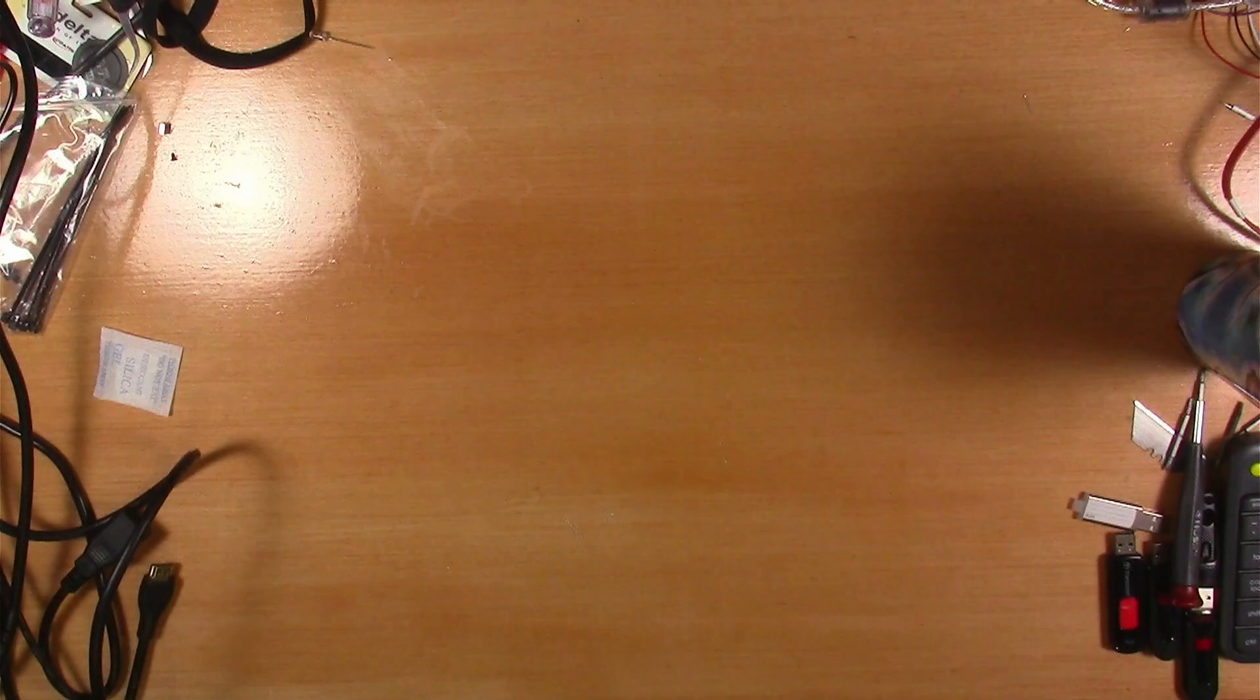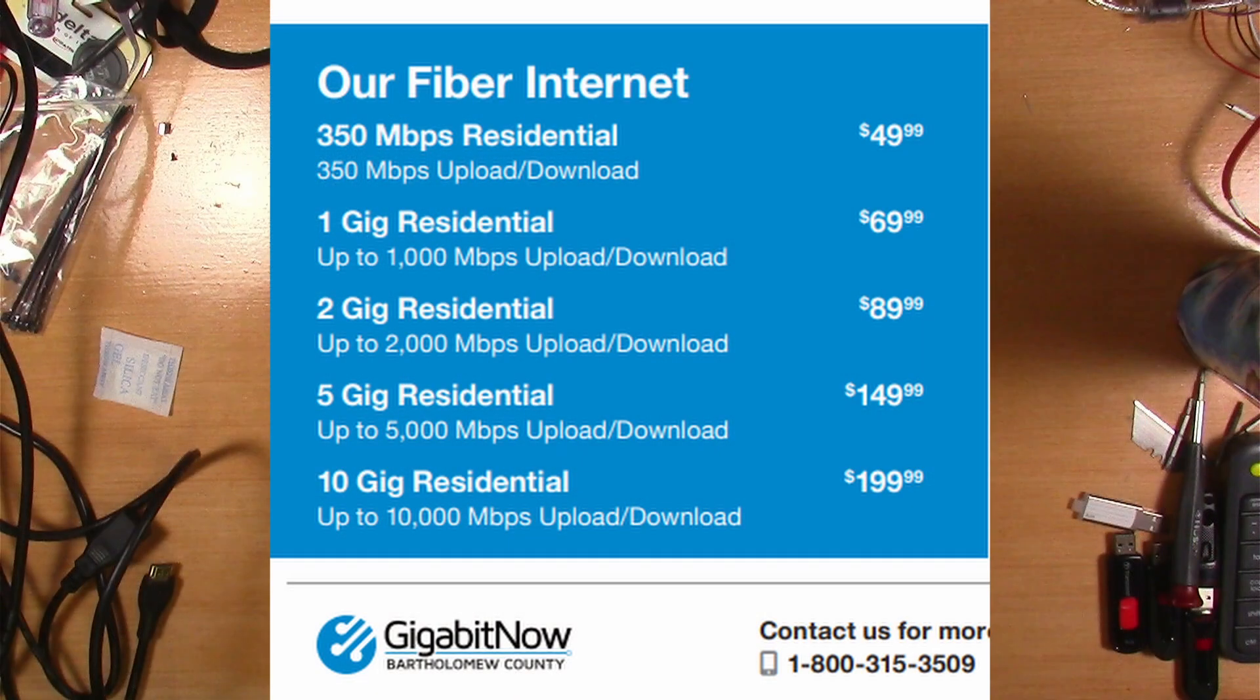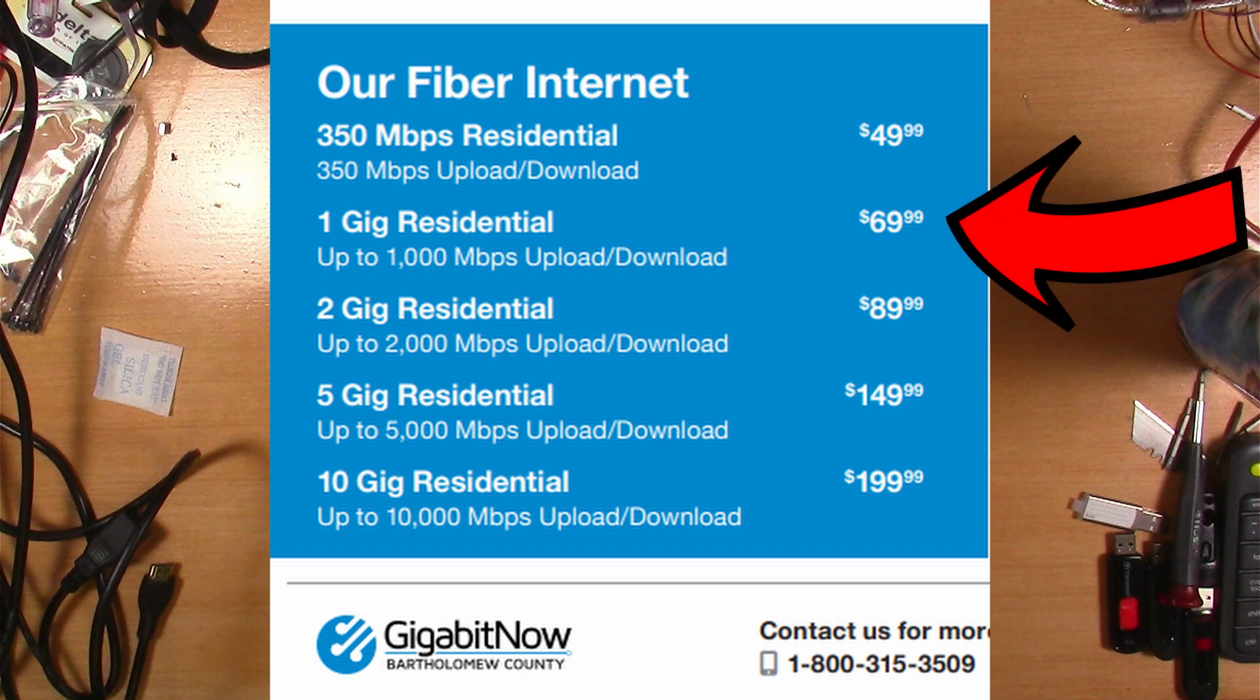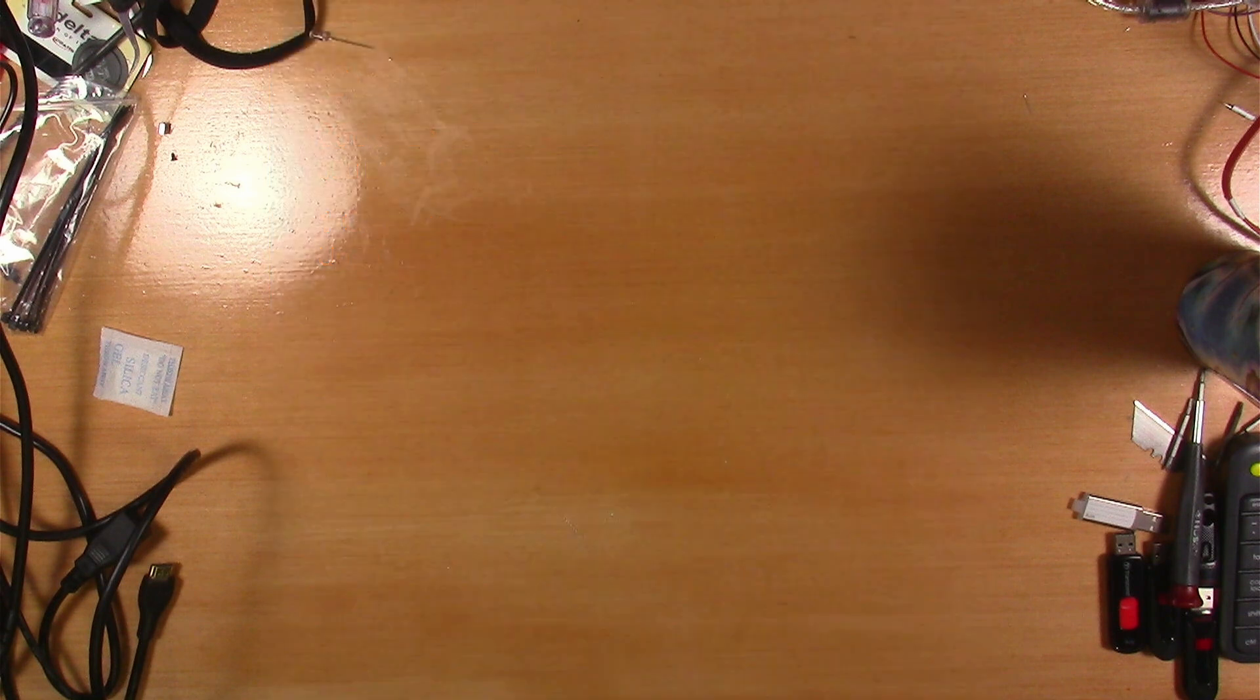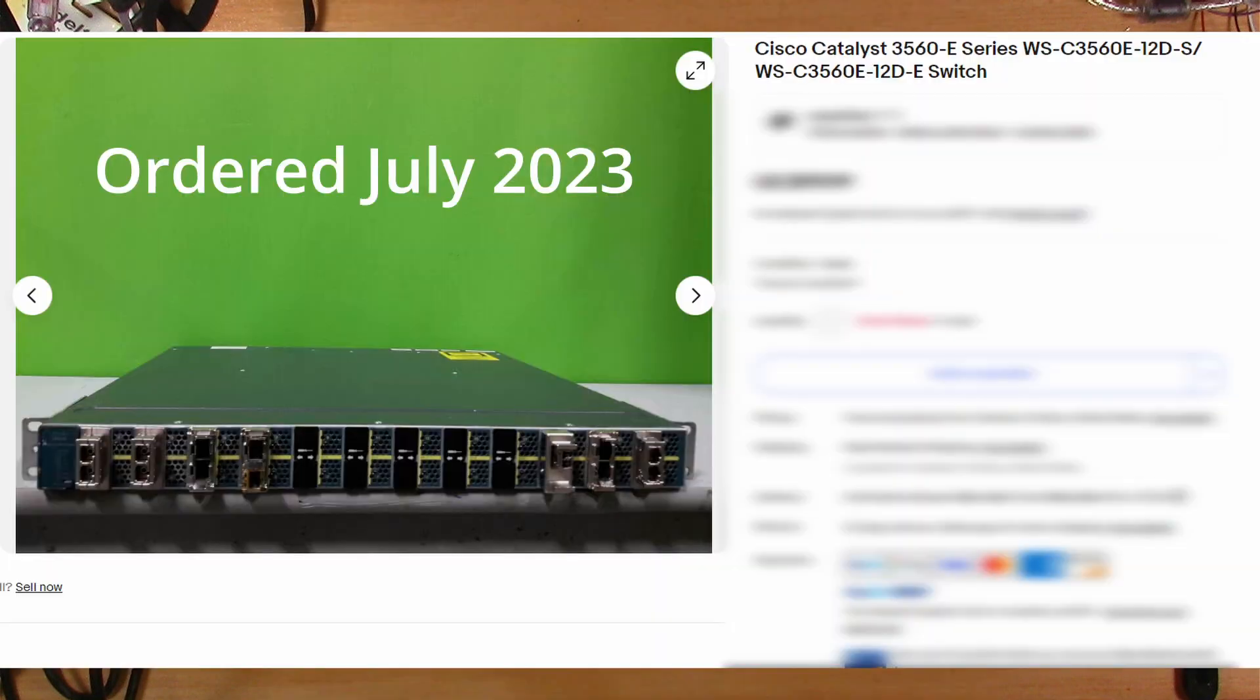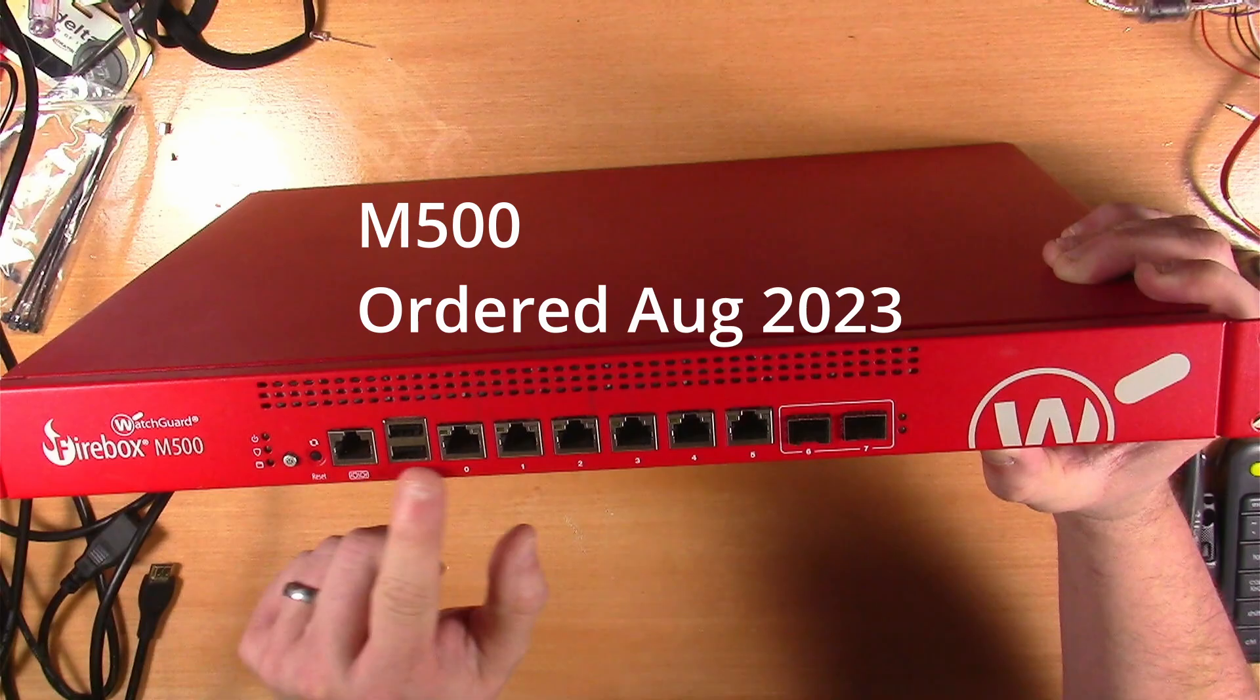As we talked about in the previous video, when I did the early bird sign up back in 2023, I signed up for 1GB symmetrical service. And not too long after I did that, I made two purchases: one was for a 10GB switch and the other was for a fiber capable firewall.